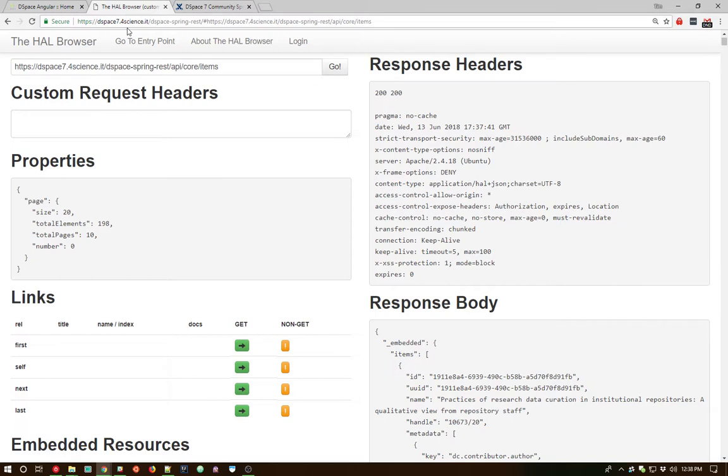As I had mentioned at the beginning, there is a much deeper dive into the REST API, including examples and exercises for how to interact with it that we presented at the Open Repositories Conference. I'd encourage you to go back and grab that link and take a look at those exercises if you'd like to dig a little bit deeper on the REST API.